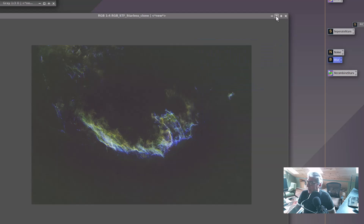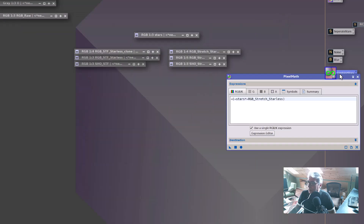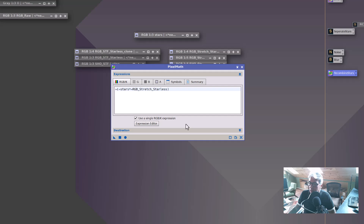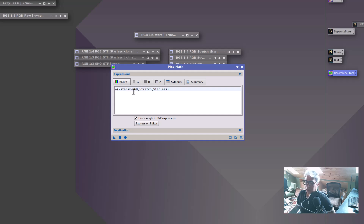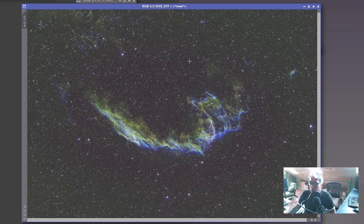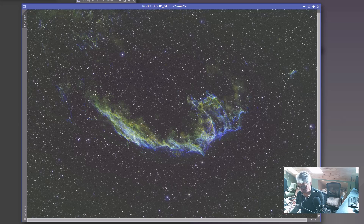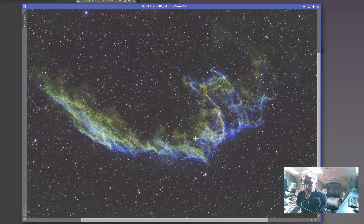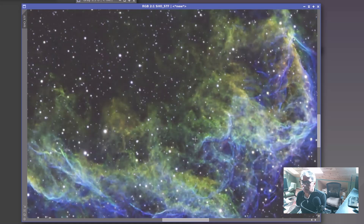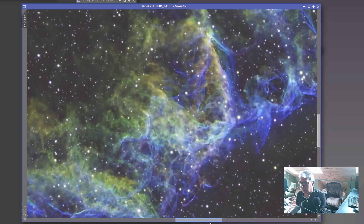The final step is to recombine the stars, which I did using pixel math. Pixel math is used to create a single RGB expression, and what you do is add your stars back to your starless image using this formula — it's very well-published. The net result of this is an auto-stretched image with the stars denoised and sharpened, with the original stars placed back in.